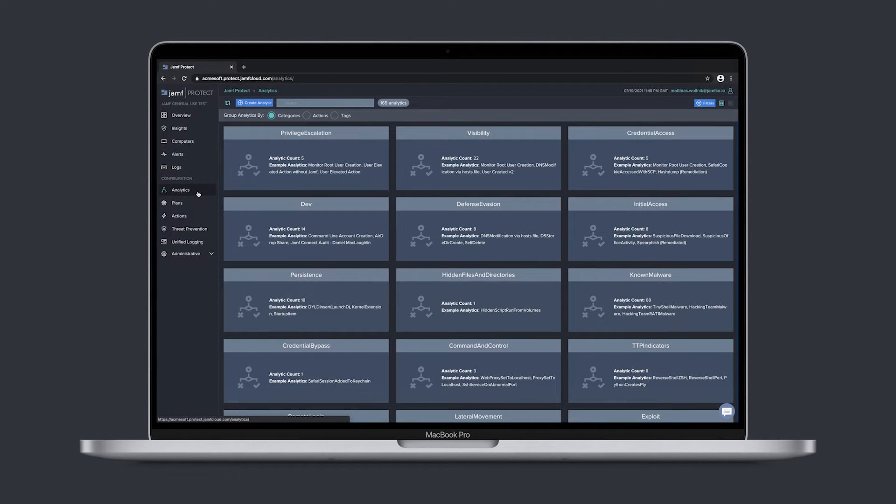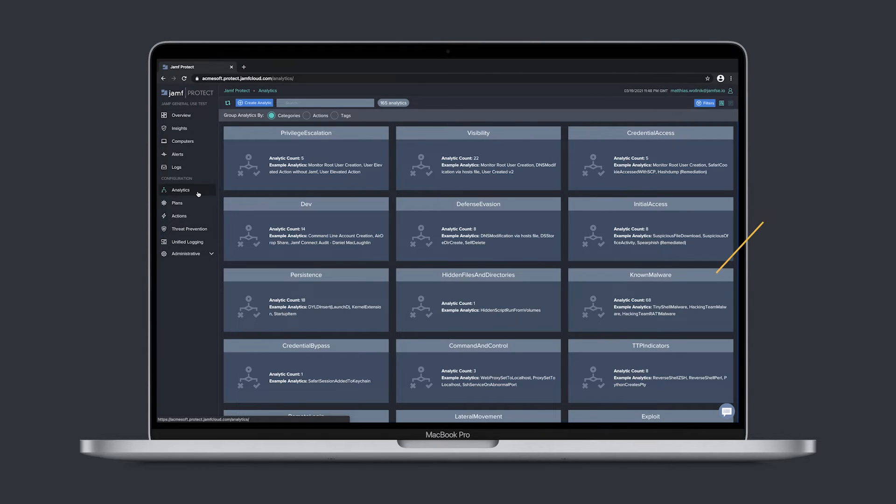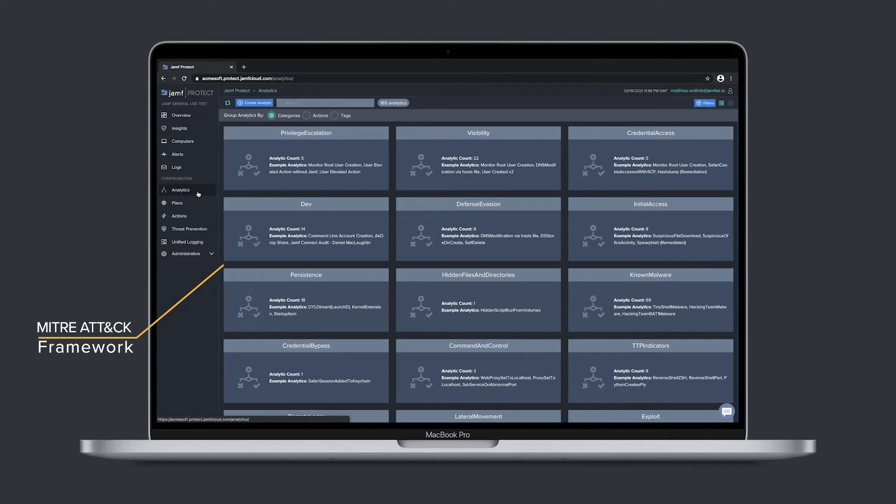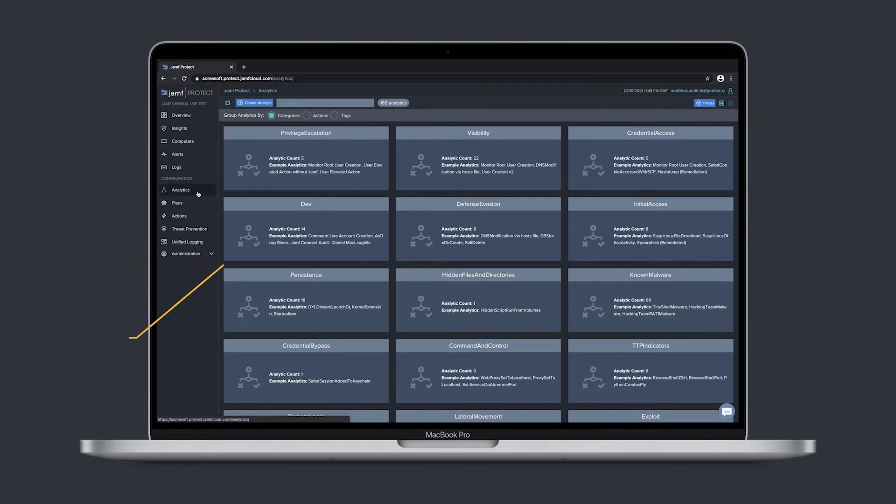Jamf Protect provides a wide variety of detection capabilities ranging from signatures and patterns of known malware to broad analytics mapped to the MITRE ATT&CK framework that identify suspicious and malicious behaviors.